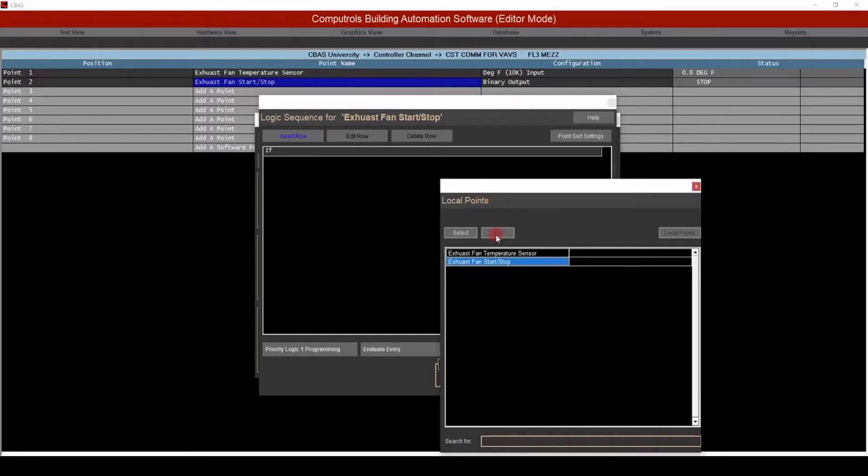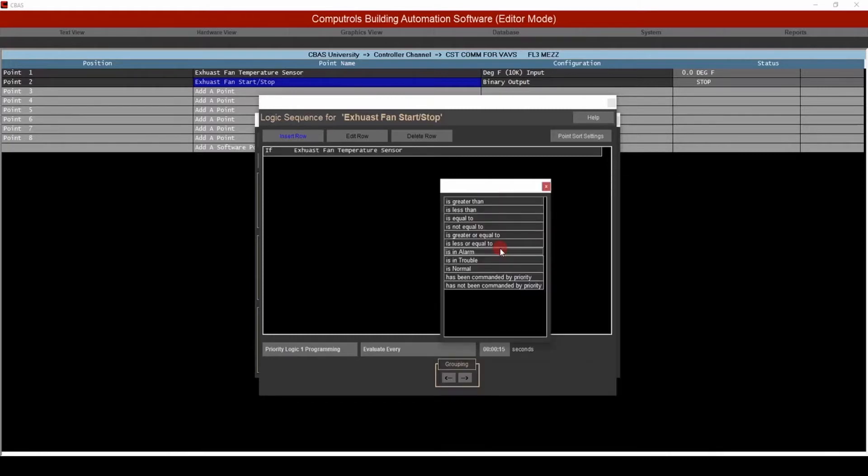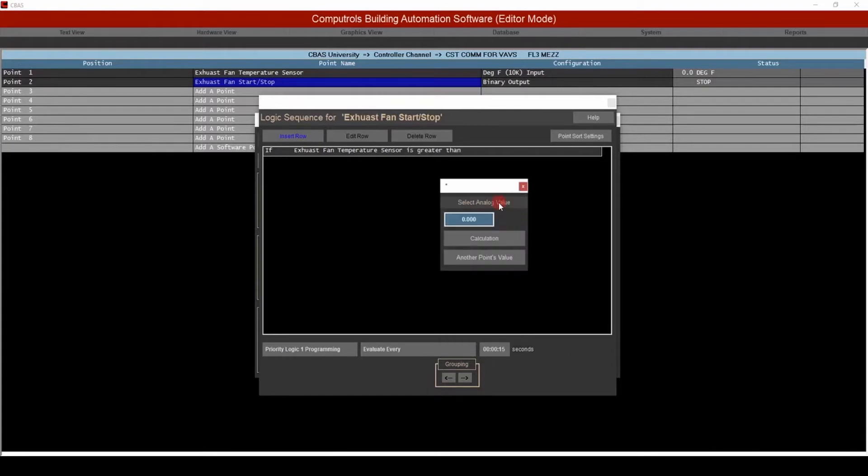Then choose the exhaust fan temp sensor, then choose greater than. Here we could use a calculation or the value of another point, but for the purposes of this example, we'll input 75 degrees.